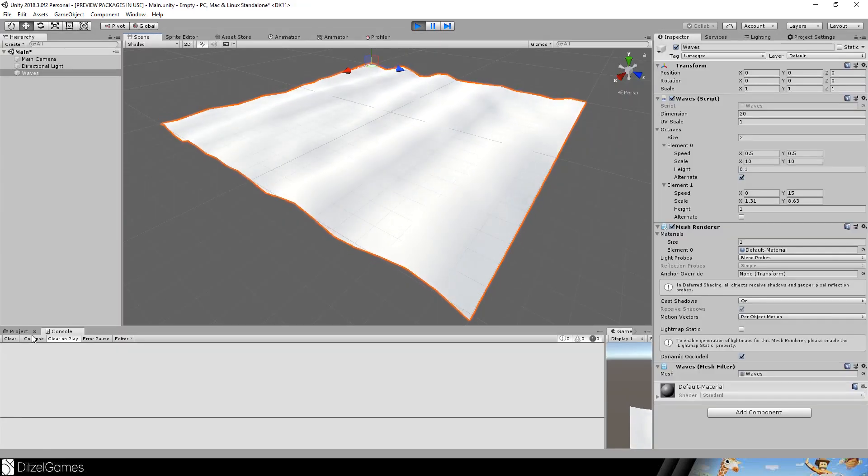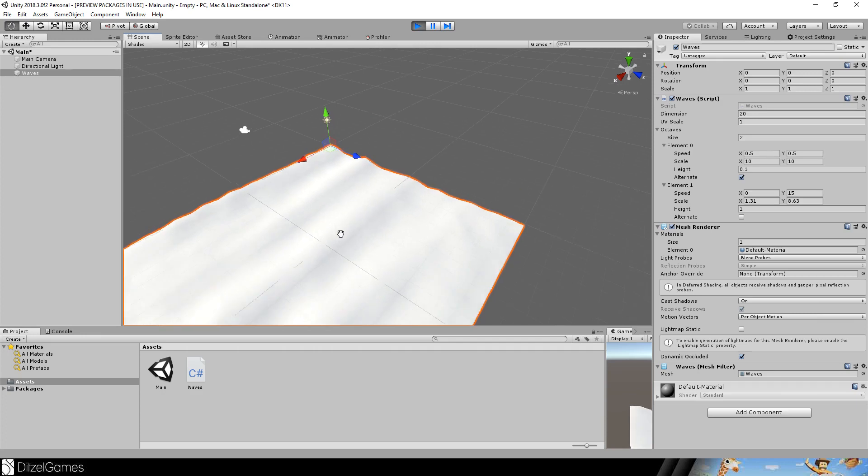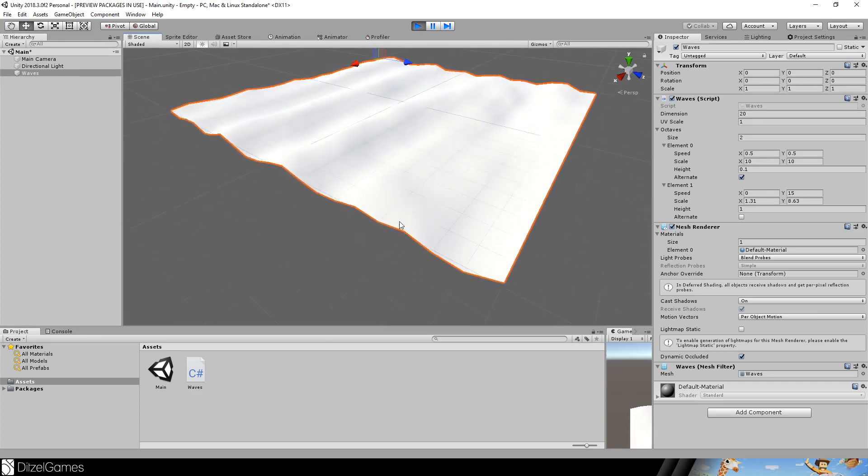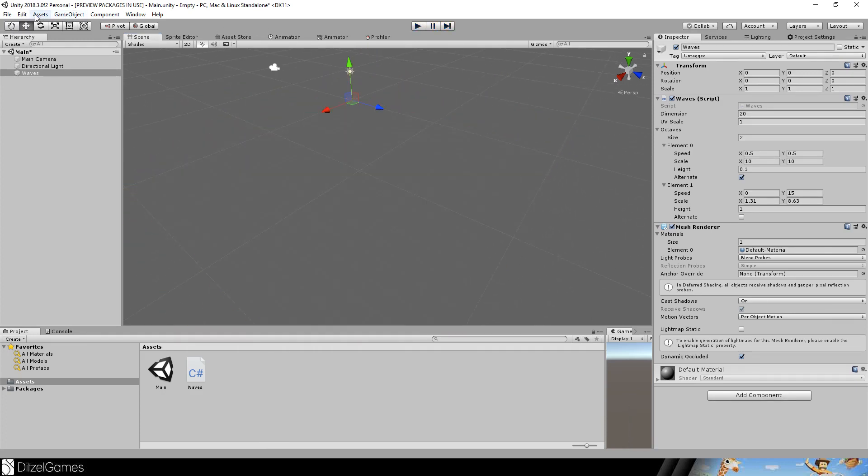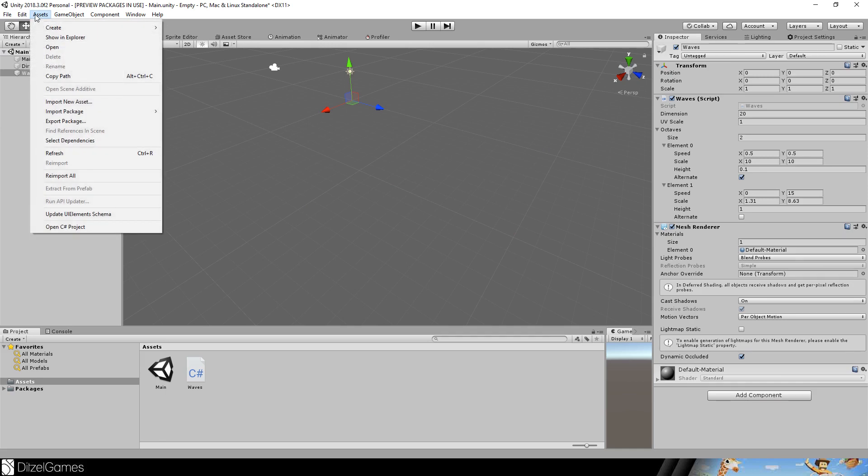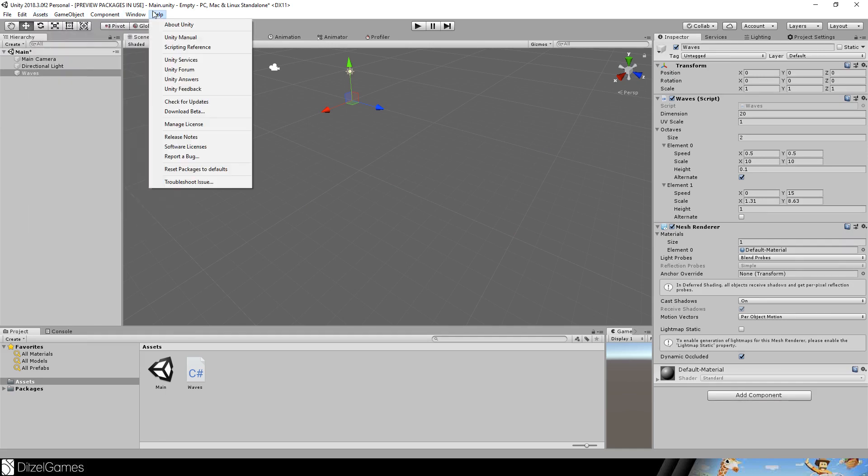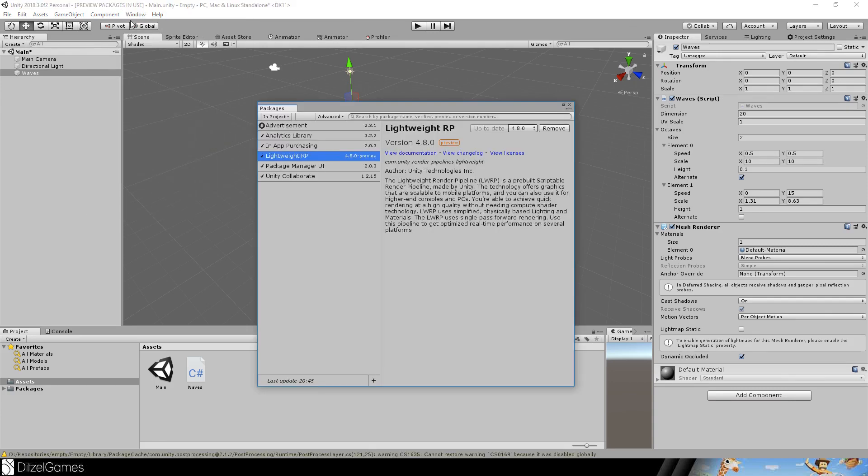This is what we did the last time, so currently our water has the standard shader, but we really want to use the render pipeline, the lightweight render pipeline, so you have to activate it.